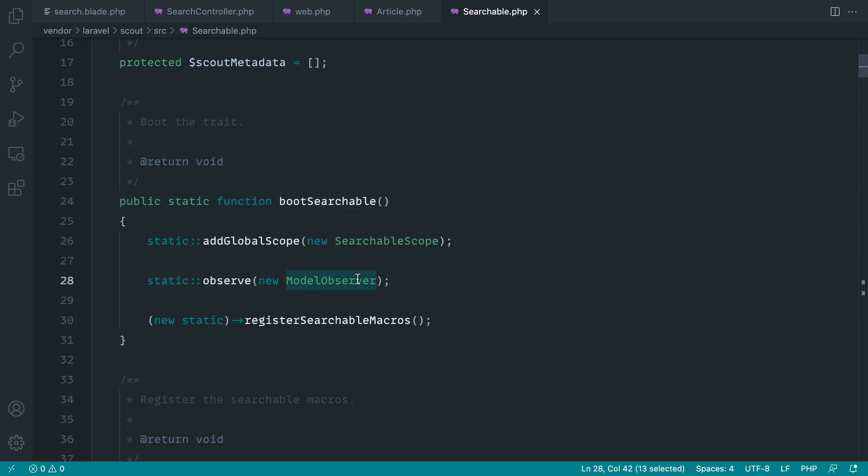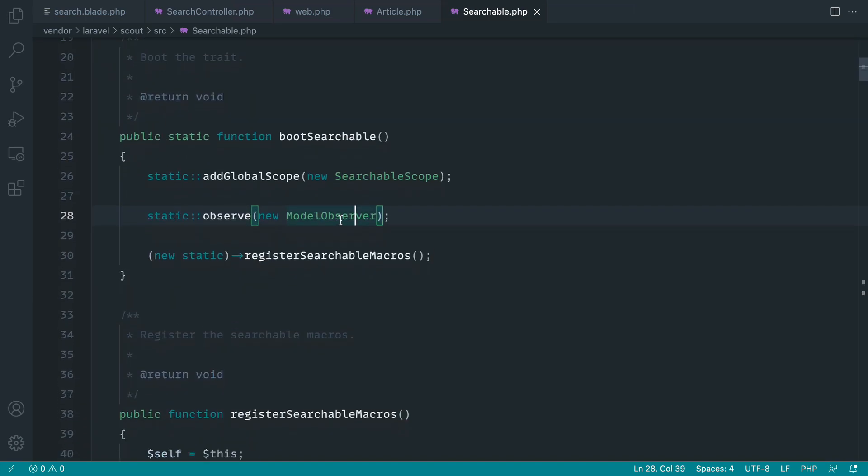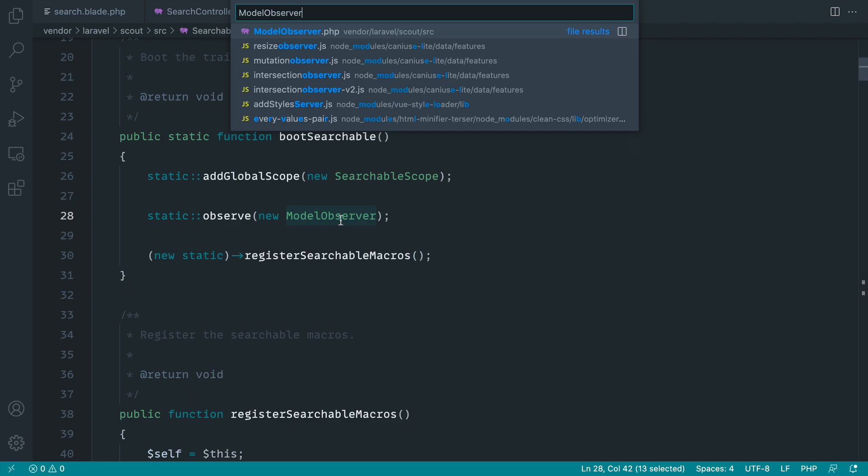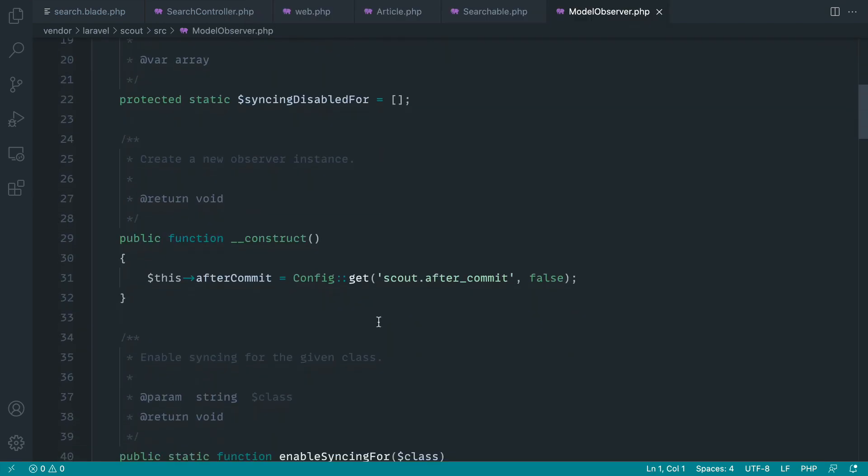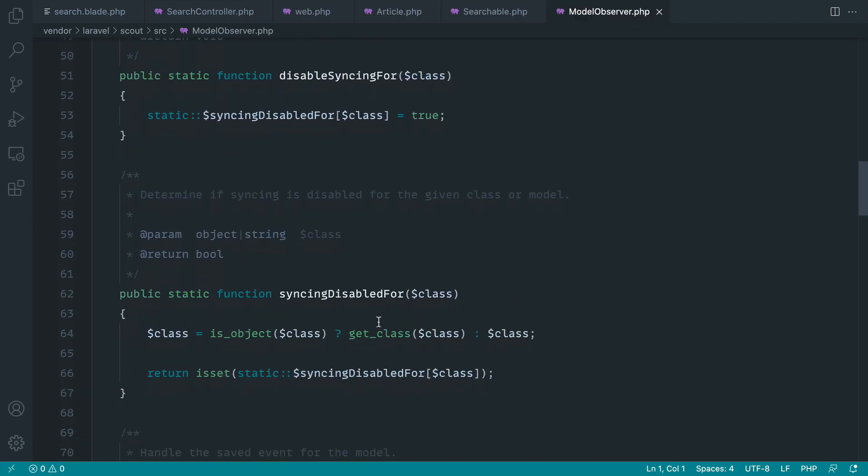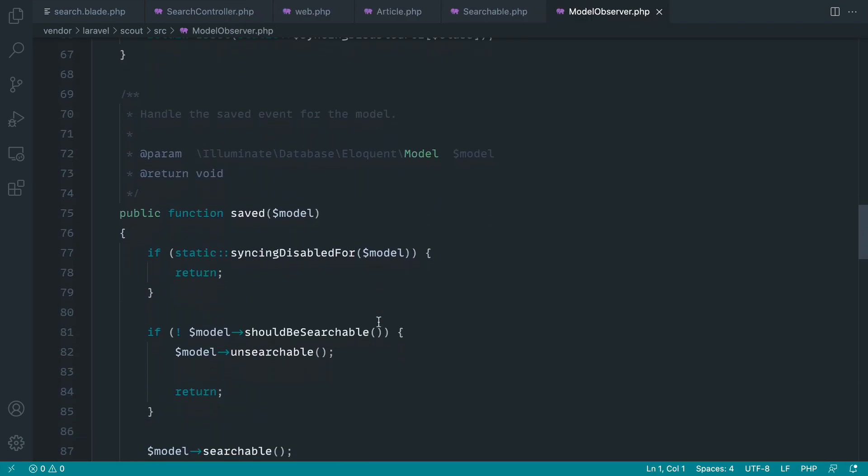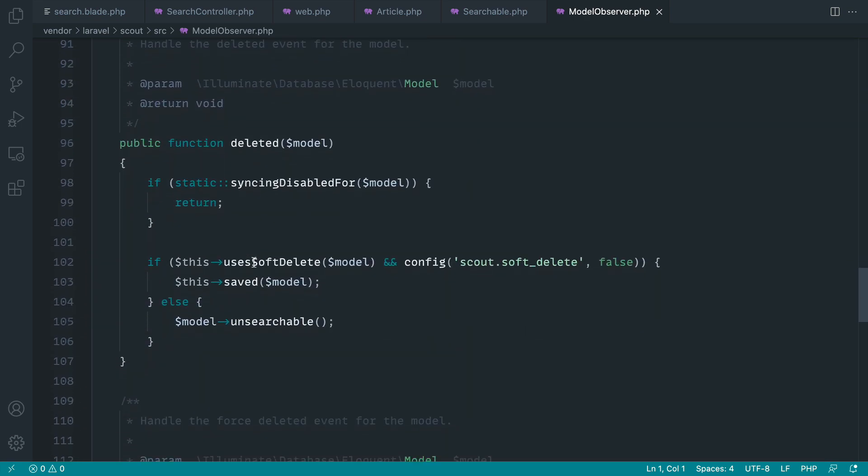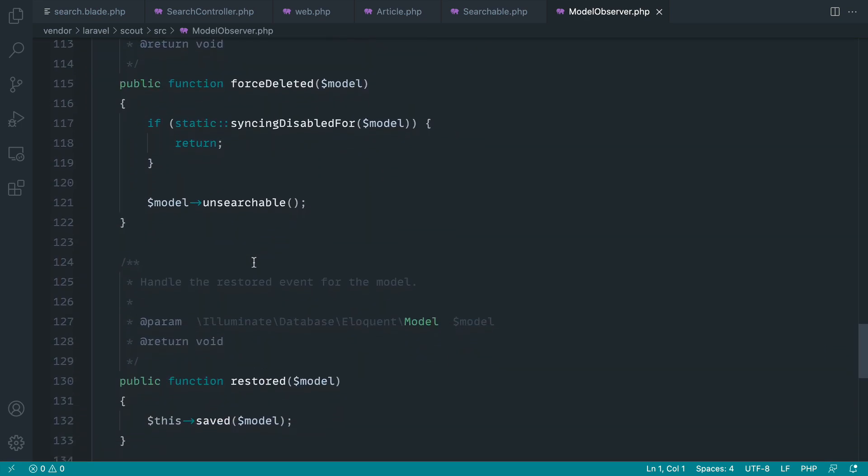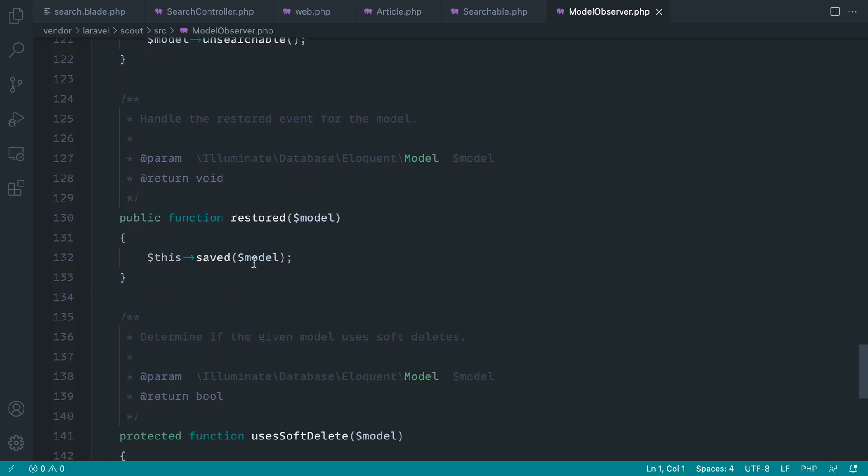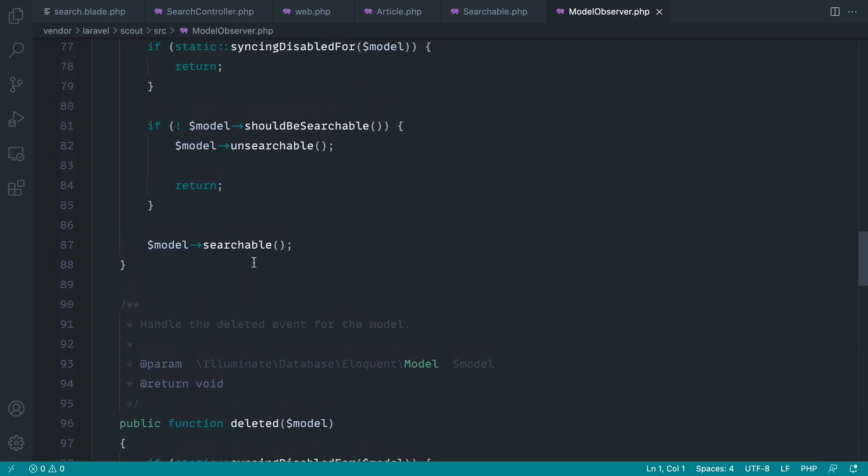Which means if we just open this up, it would be directly within this directory. You can see if we come down here, 'saved' - which means when something gets saved - we have 'deleted' when something gets deleted or force deleted or even restored. These are just hooks within Eloquent.